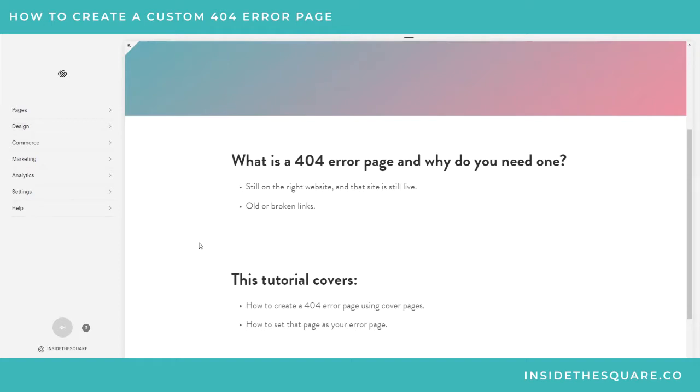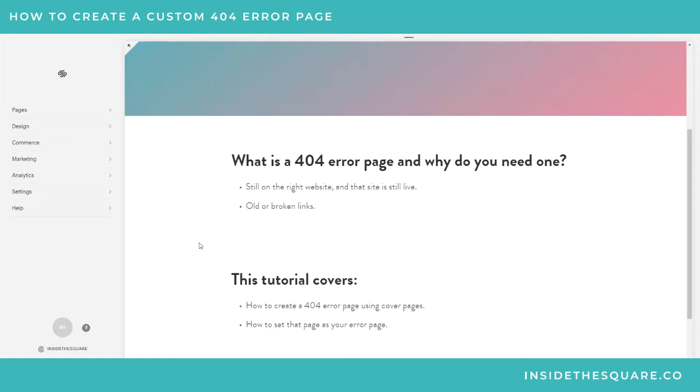It's important to have one because old and broken links just happen. They're out there quite often. Sometimes someone will type something in wrong, or heaven forbid you put out a huge marketing campaign and you have a spelling error front and center on all of your ads. You want them to know they're still on the right site, there's just something wrong with that page.